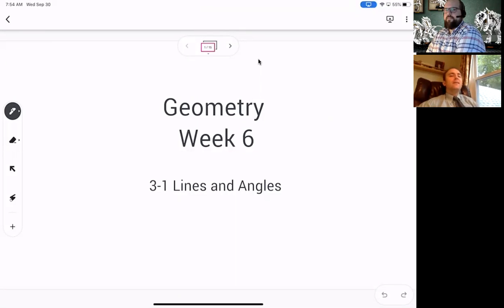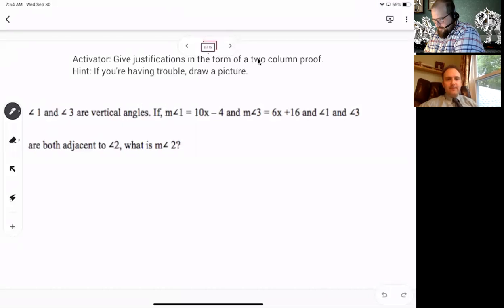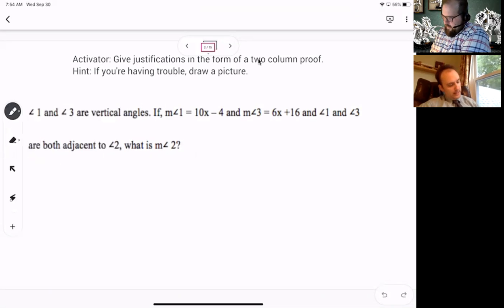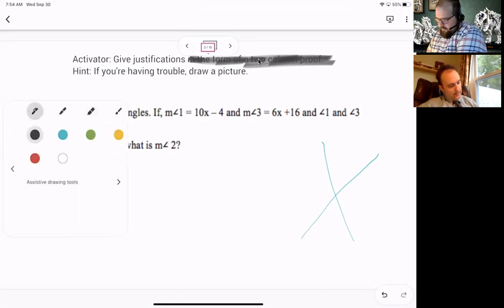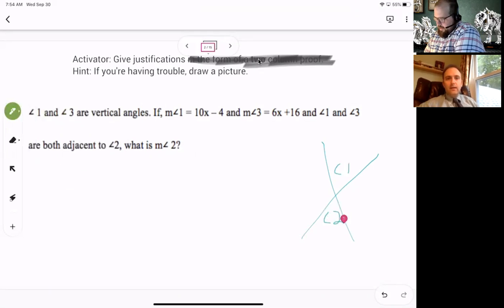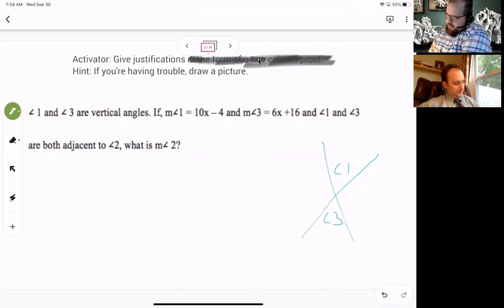Hello students, we're going to talk about lines and angles today. Vertical angles — those are ones that form this shape. We could say it's angle one and angle two, but that's not correct based on what they say. They want angle one and angle three, which are both adjacent to angle two.